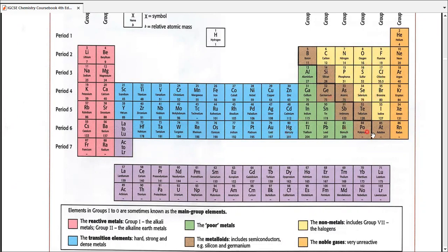Group four has just one non-metal, group five has two, group six has three, and group seven has four. All non-metals from groups four to seven are colored yellow, so there are very few non-metals on the entire periodic table. Group zero elements are also non-metals, but since they're noble gases — extremely unreactive — they're colored differently in orange.